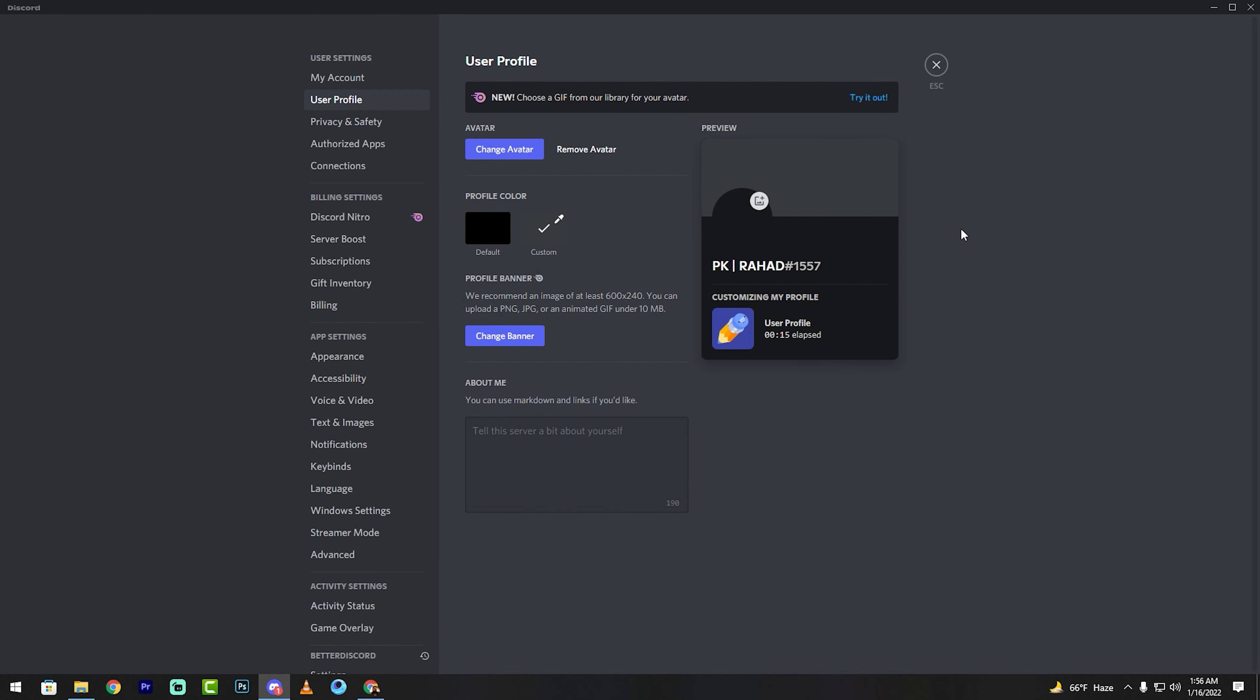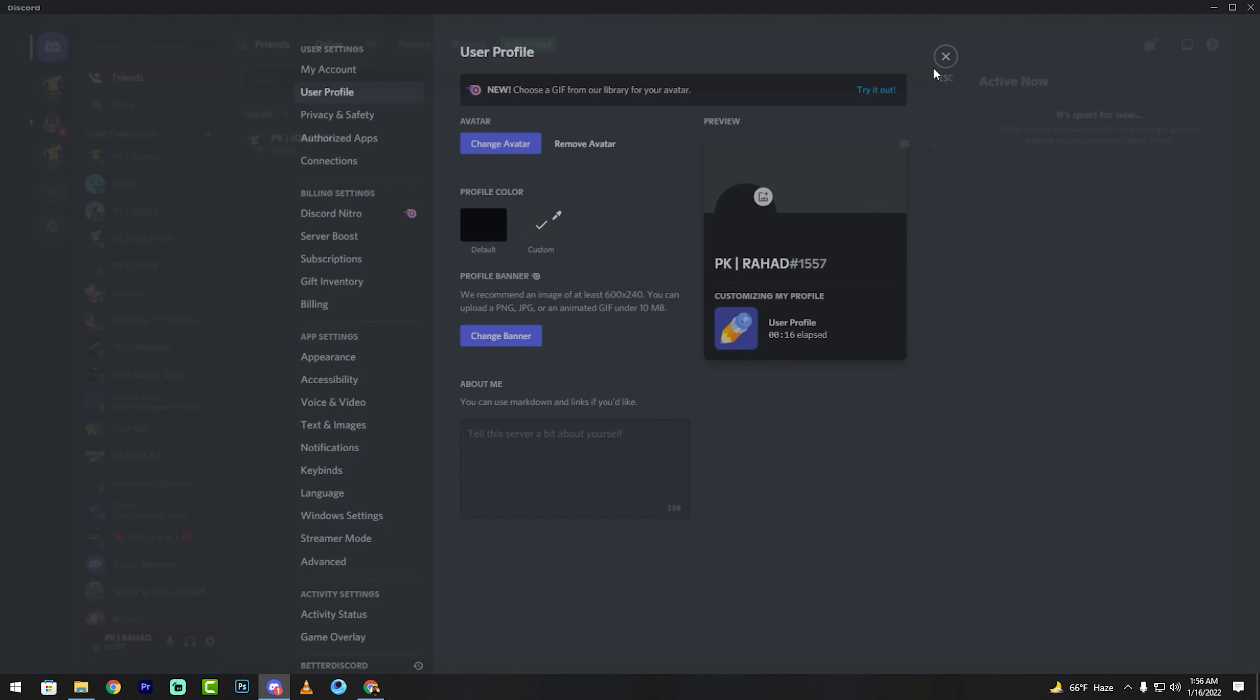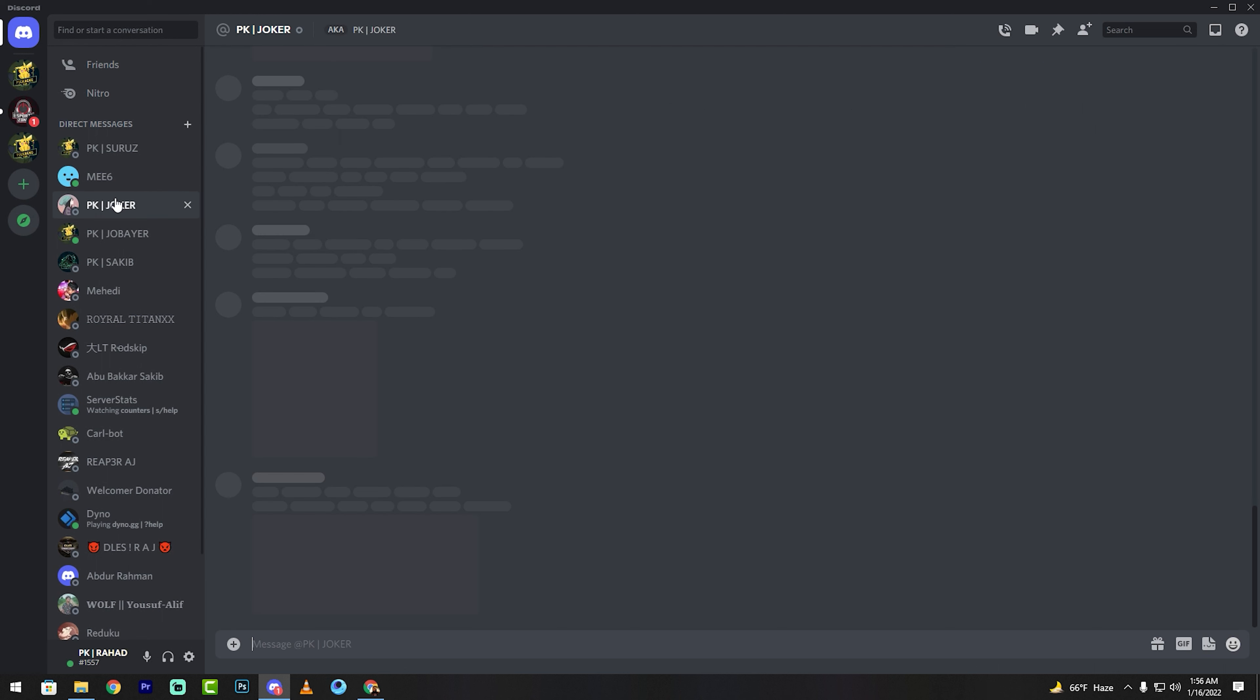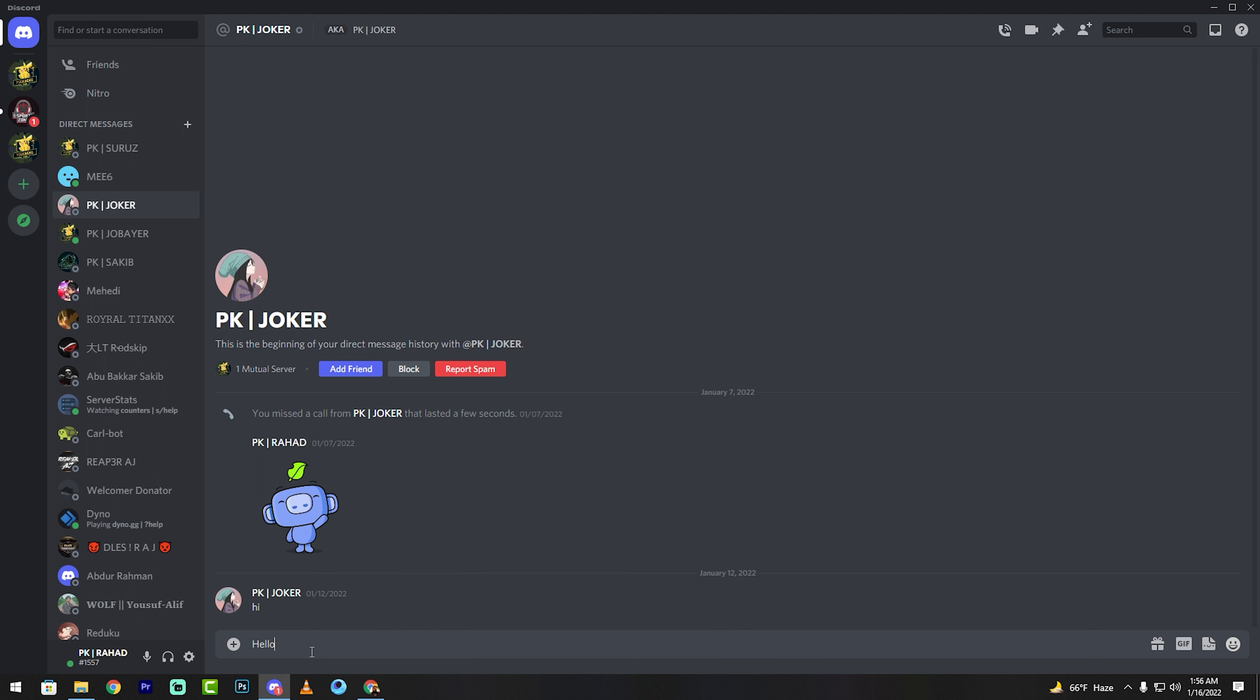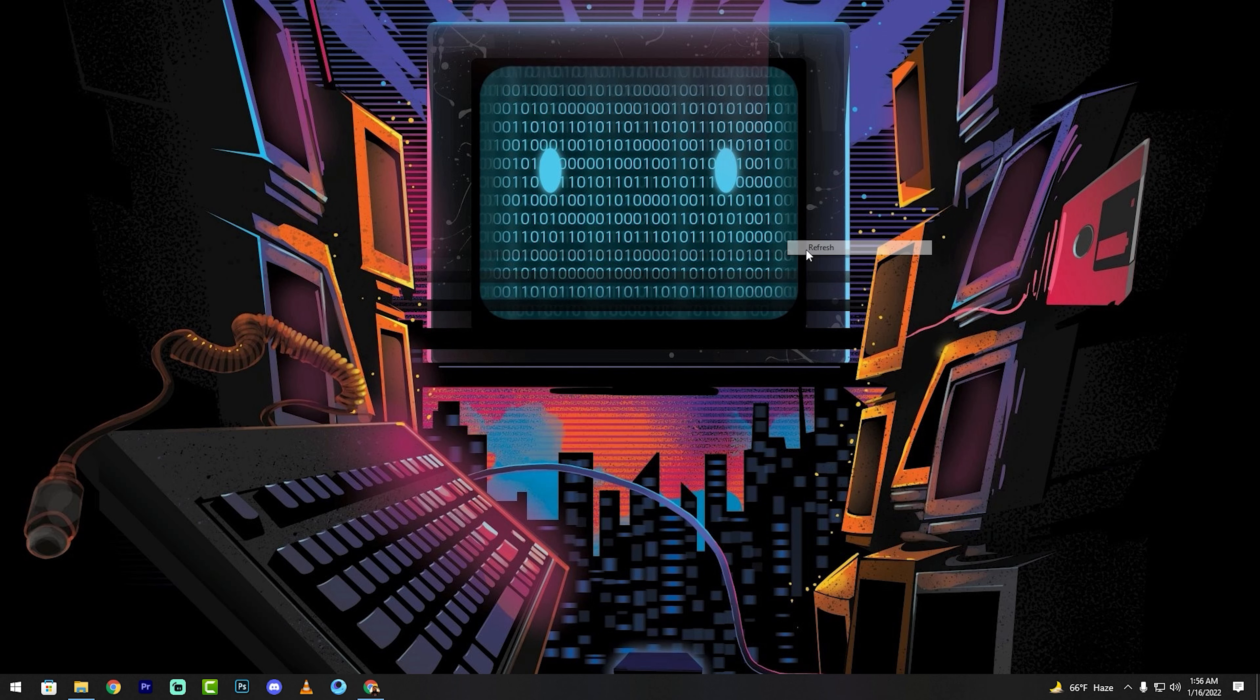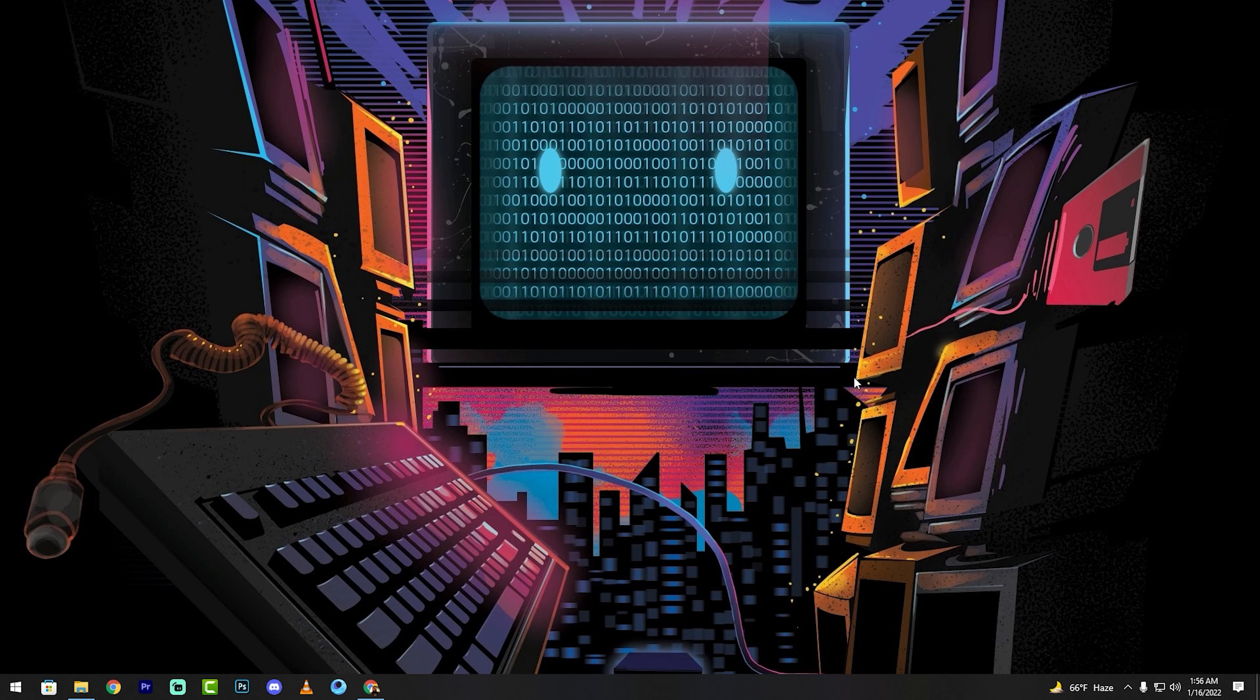Close the settings. Now when I send a message, you can see my profile picture is invisible.